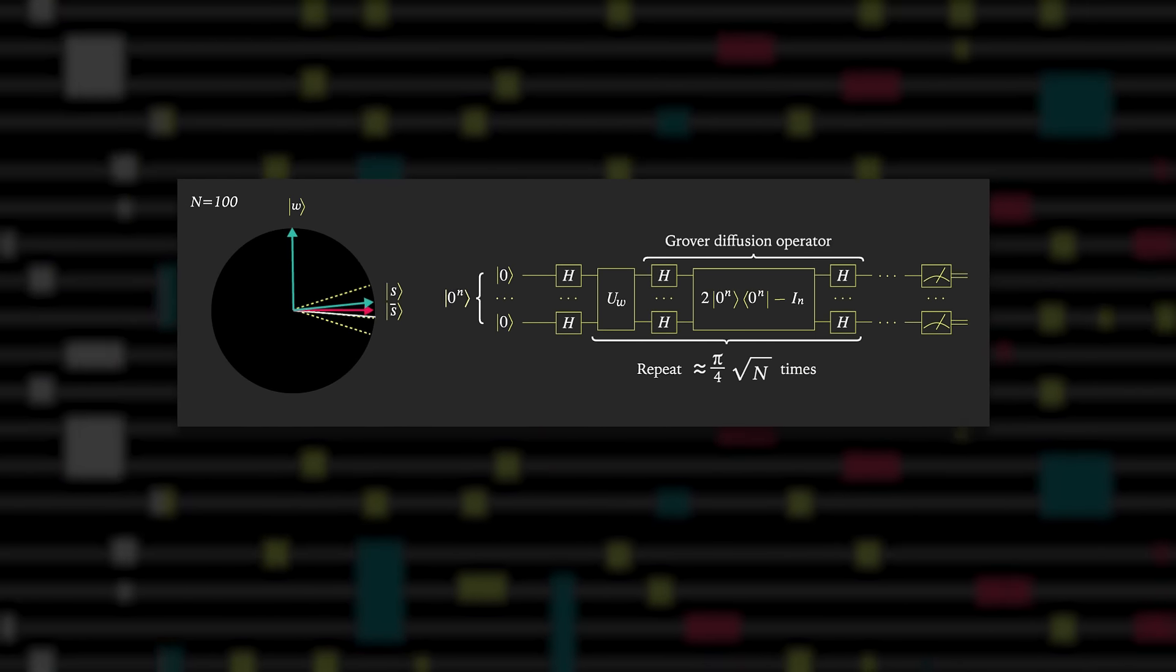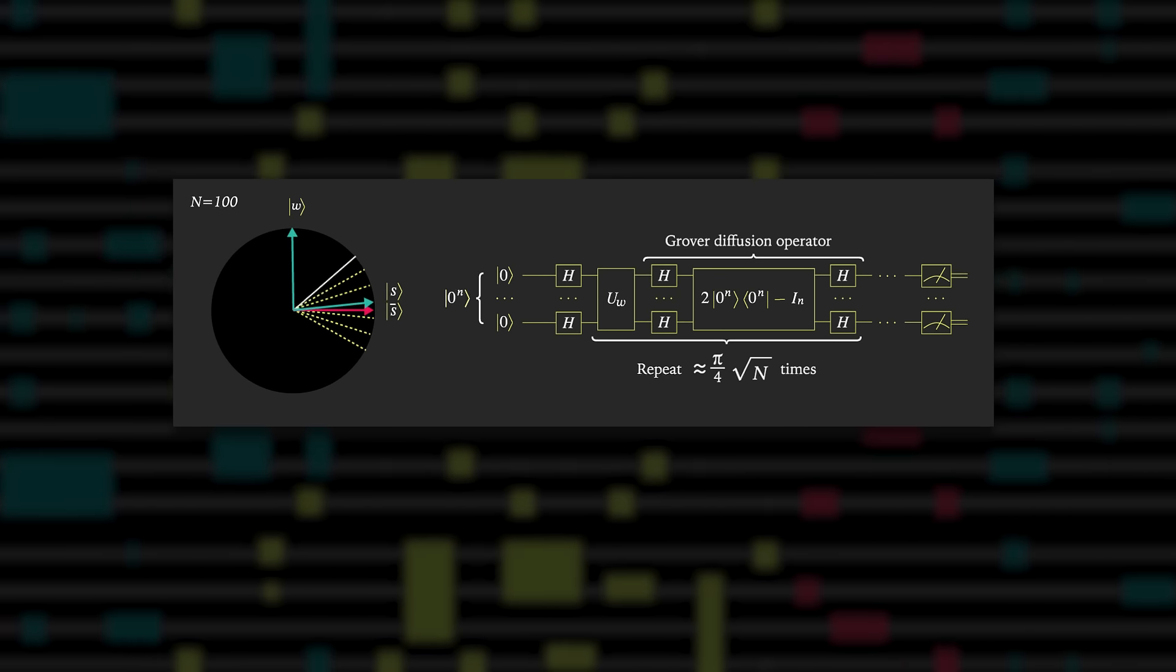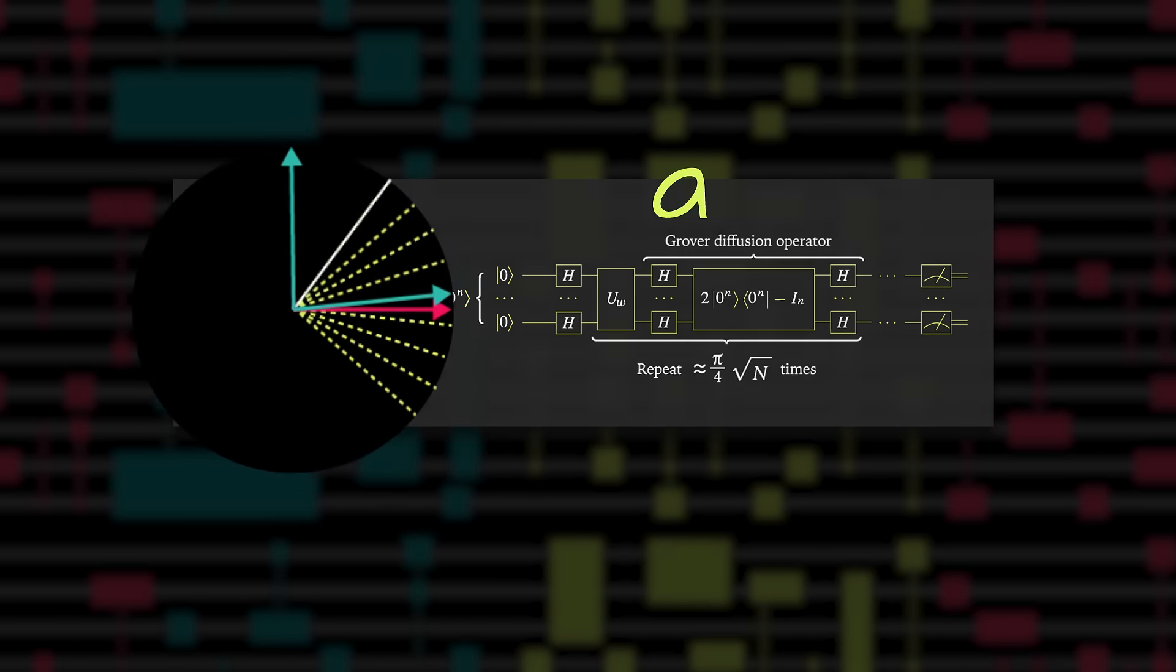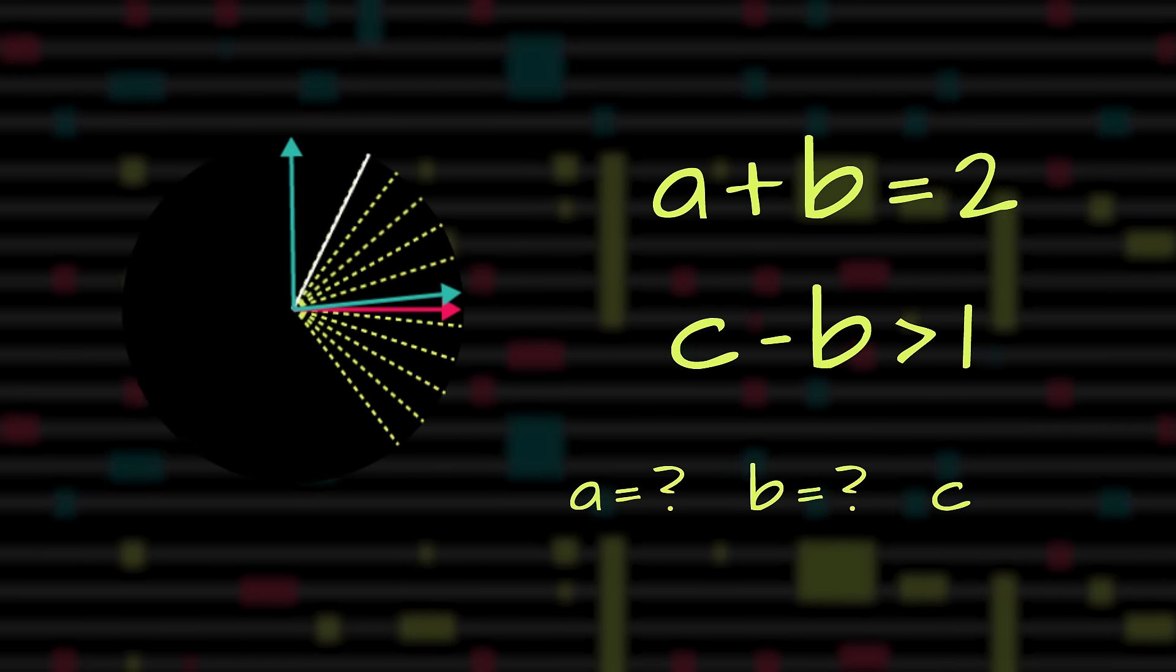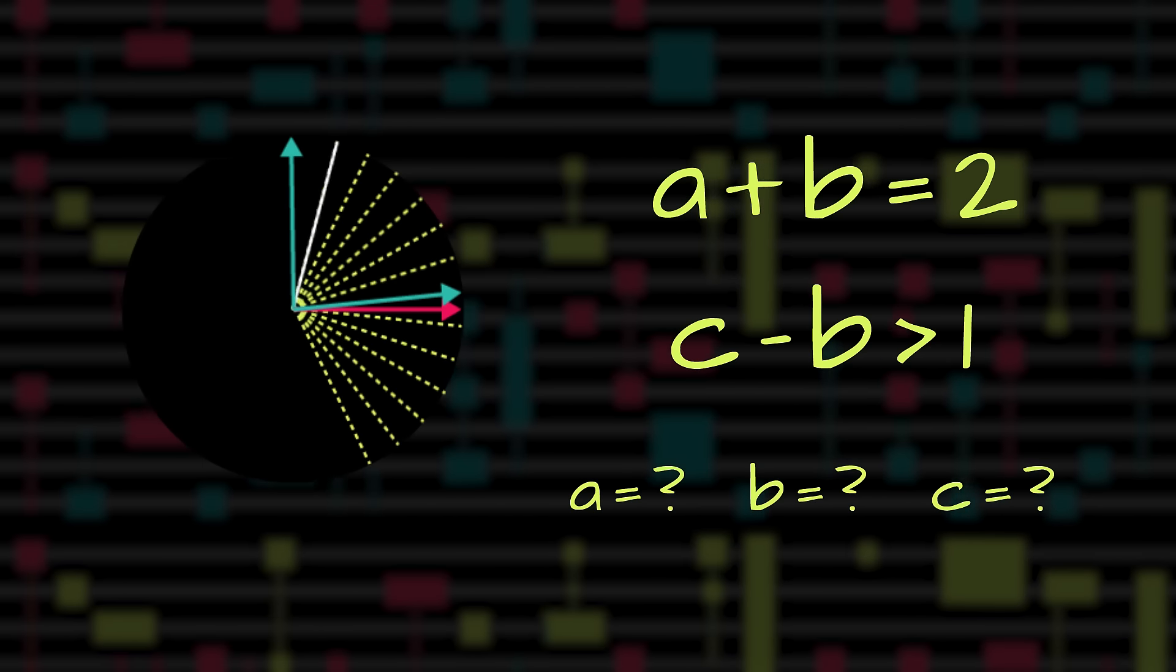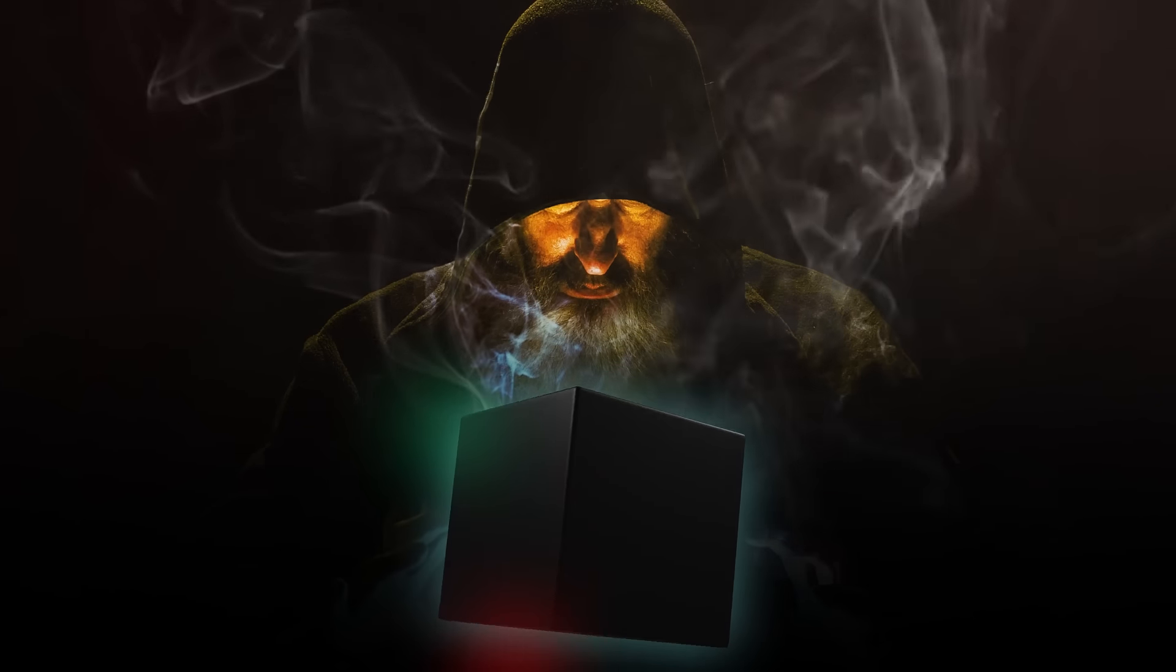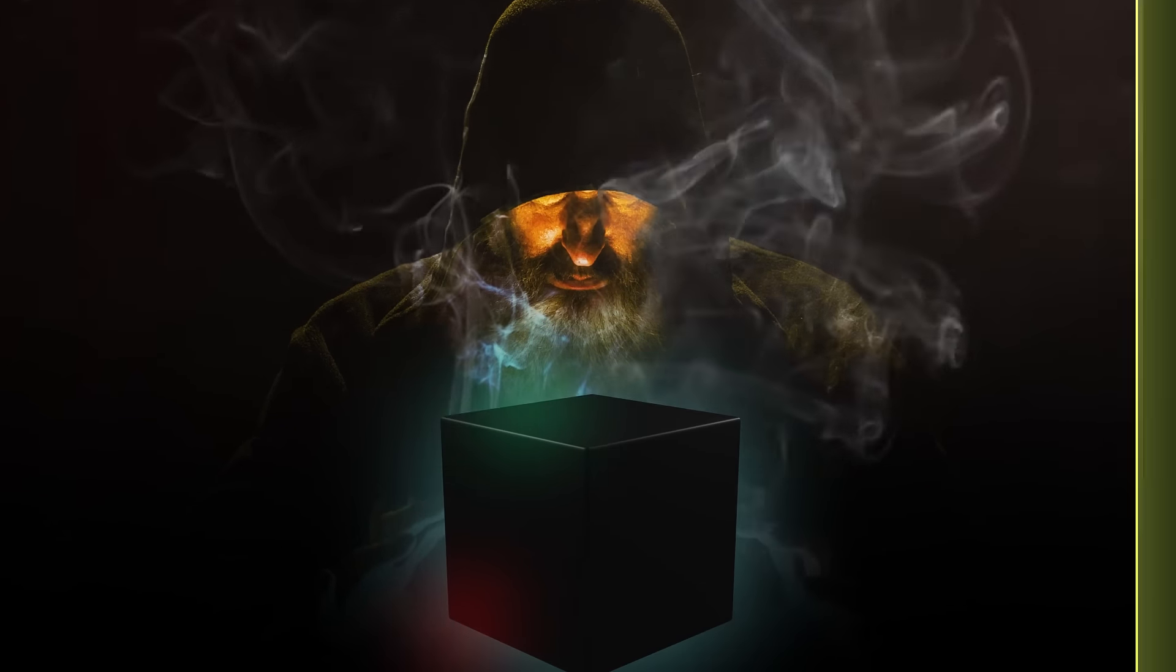Everyone knows Grover's algorithm which searches unsorted data for the solutions of a function. You give it a quantum oracle or black box and it performs a quantum search much faster than classical computers.